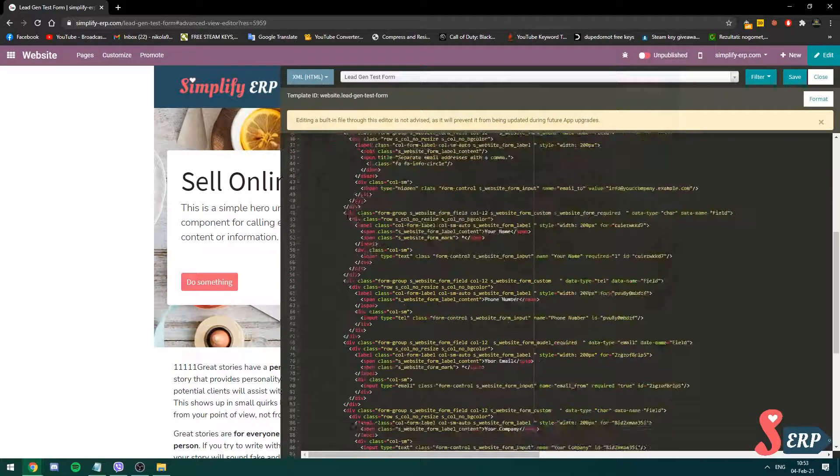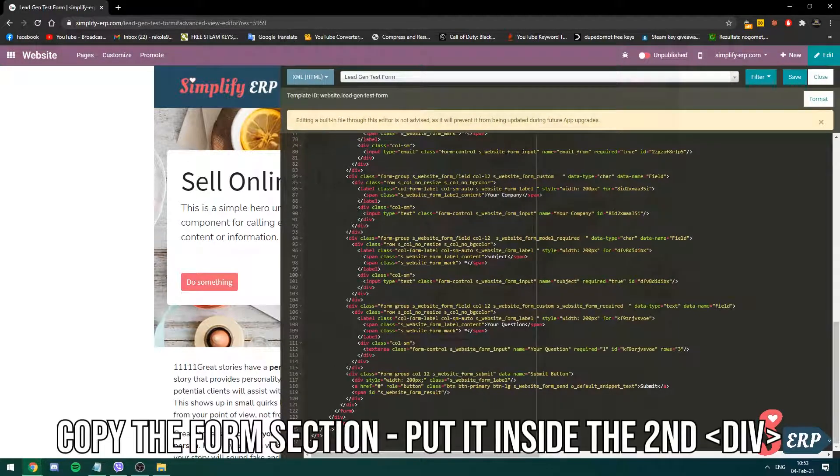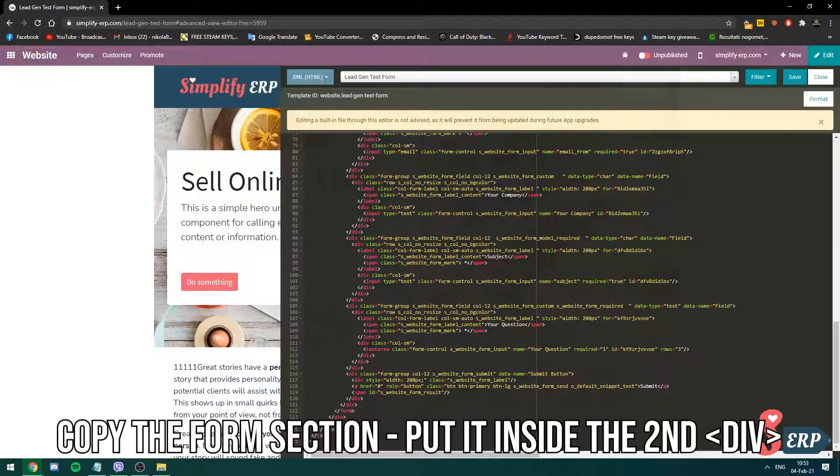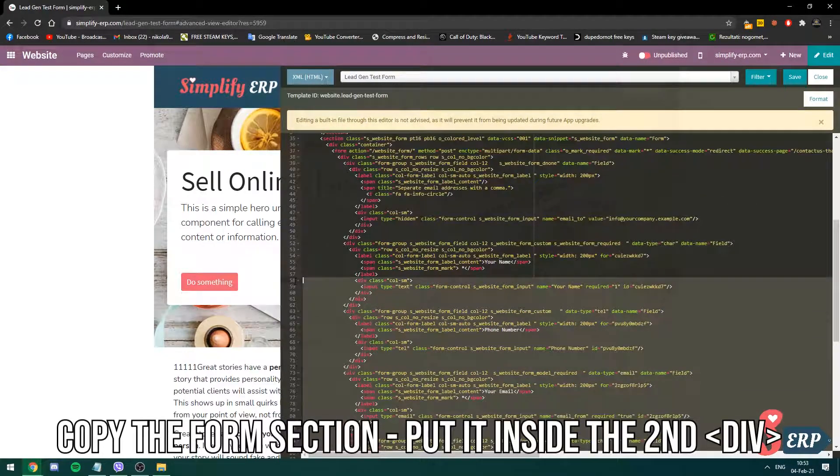So I'm going to copy this whole section till here. You see how on the bottom is also highlighted for the code. So I'm going to copy all of this.